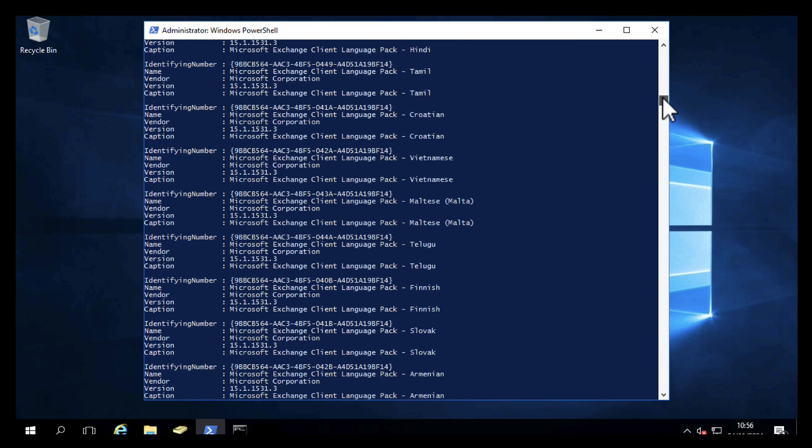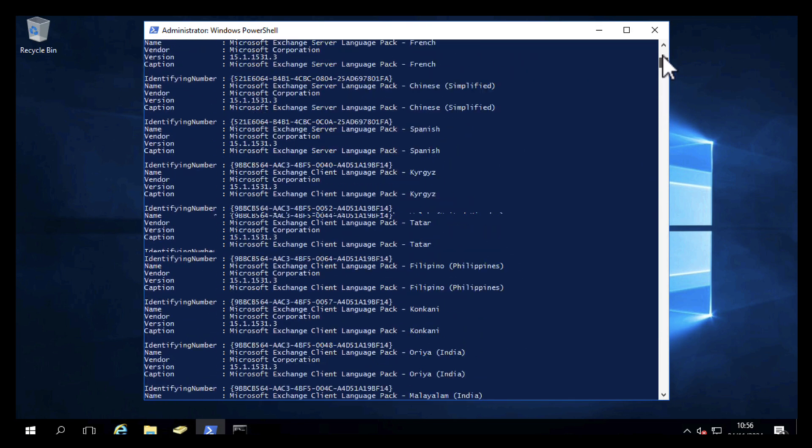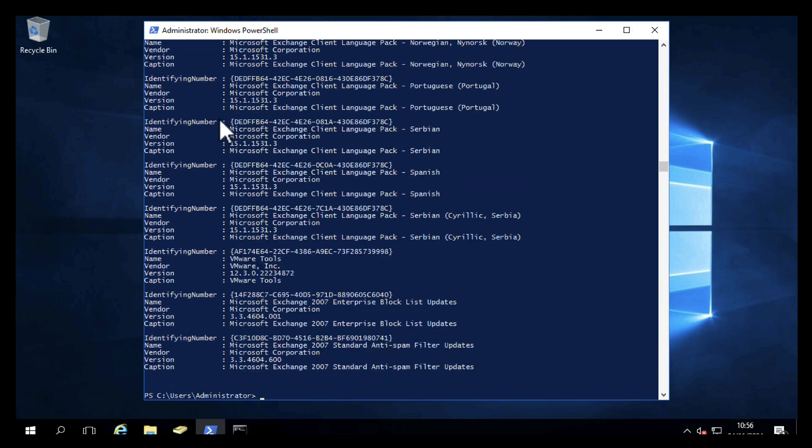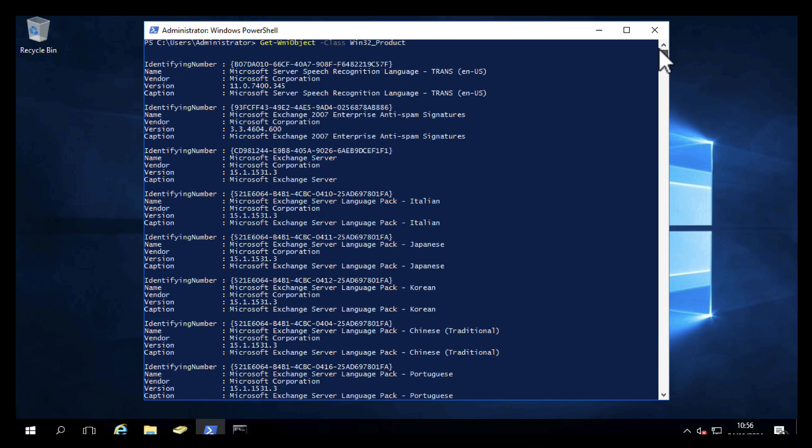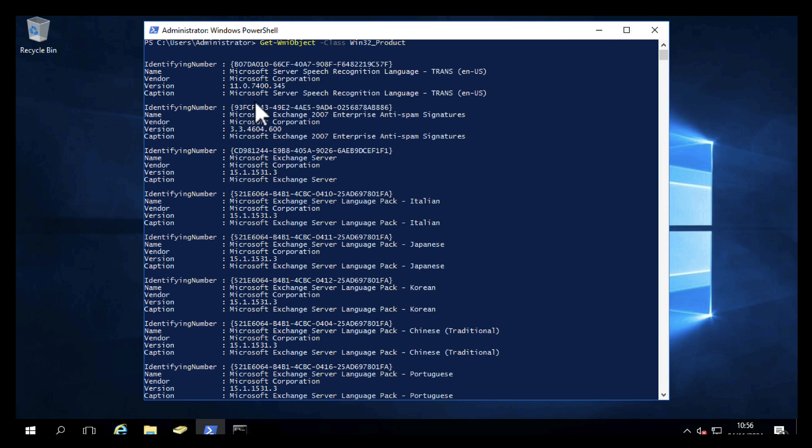You see there's a lot of language packs on this one because in its distant past this server used to be an Exchange server. It's got a lot of junk on there from when it was an Exchange server. So check any third-party applications support the operating systems that you're upgrading to. Common sense dictates that don't upgrade if it doesn't, because it's not liable to work.